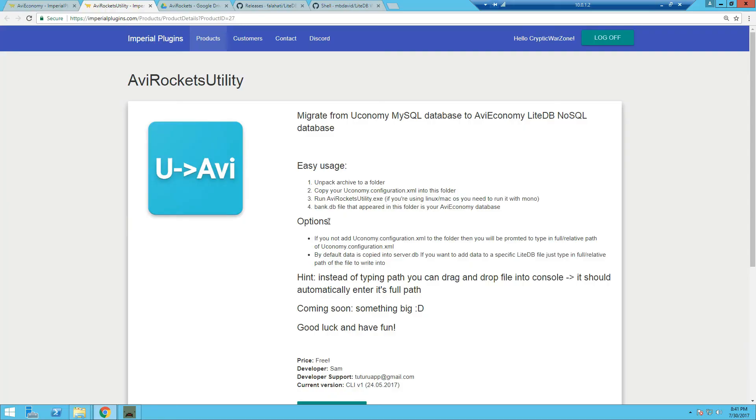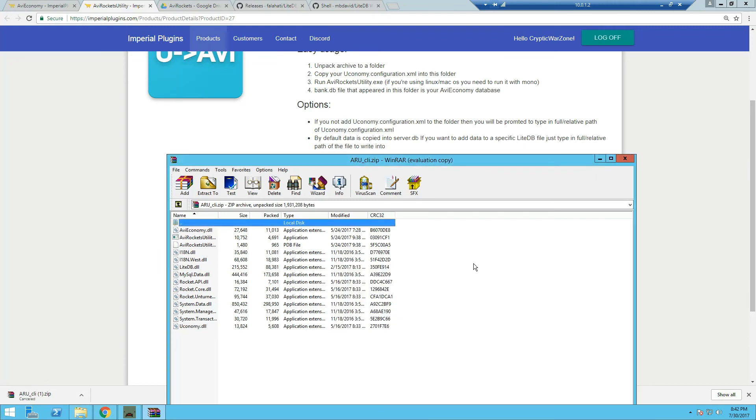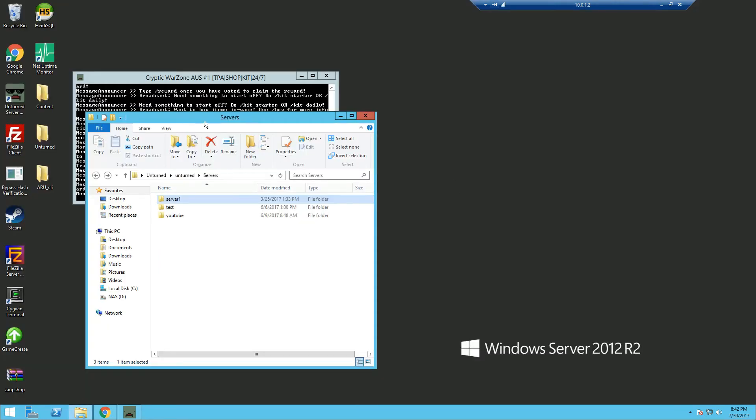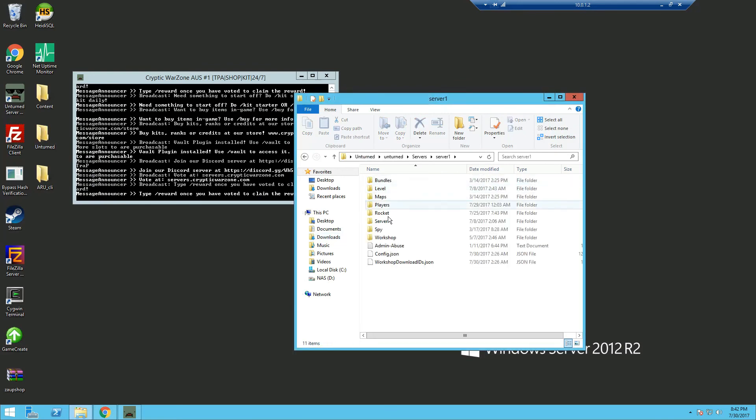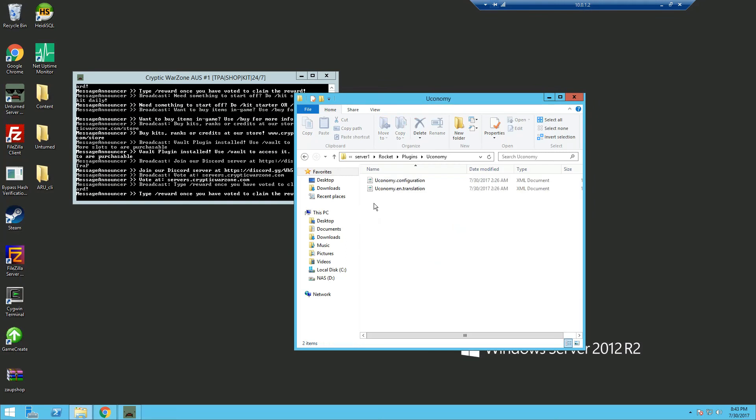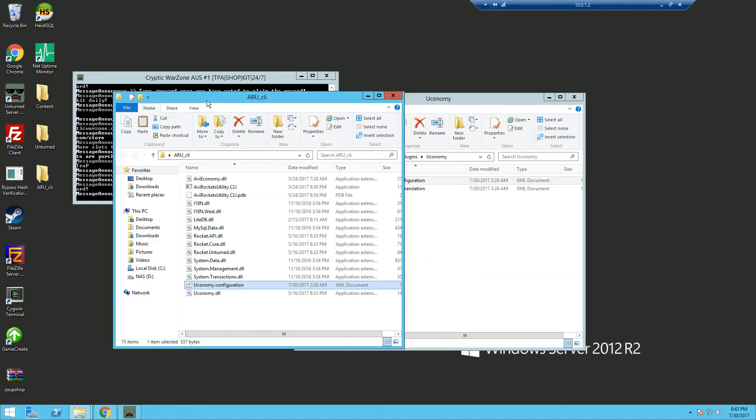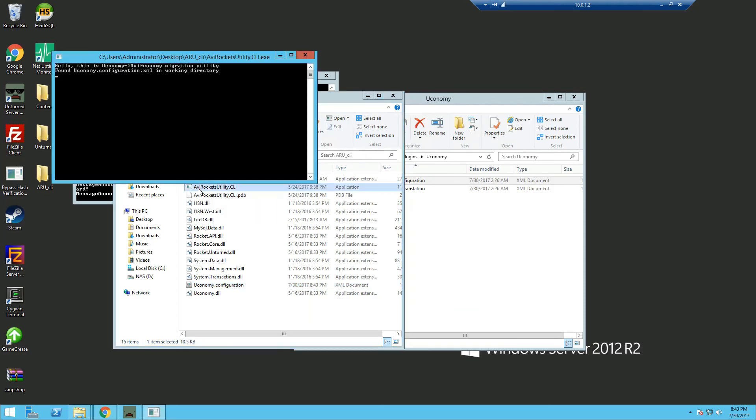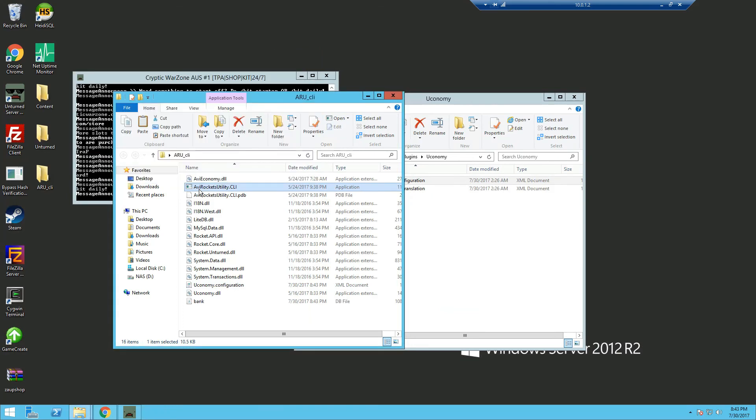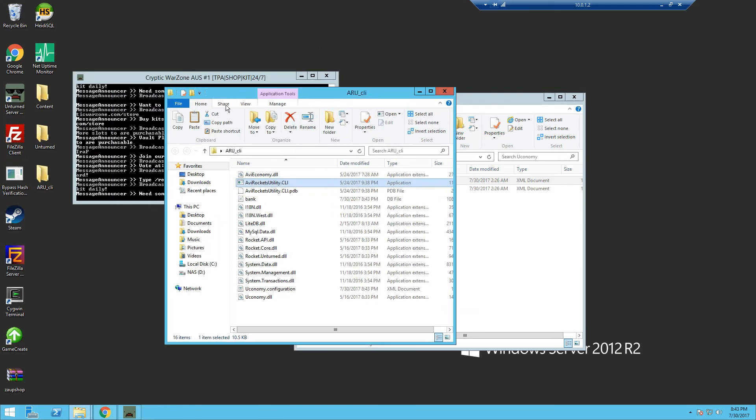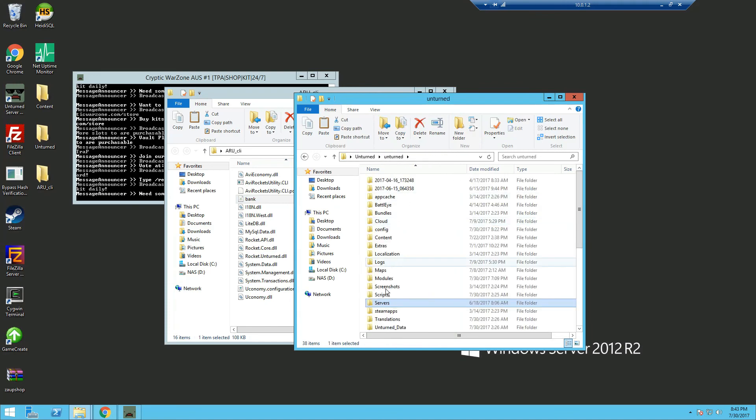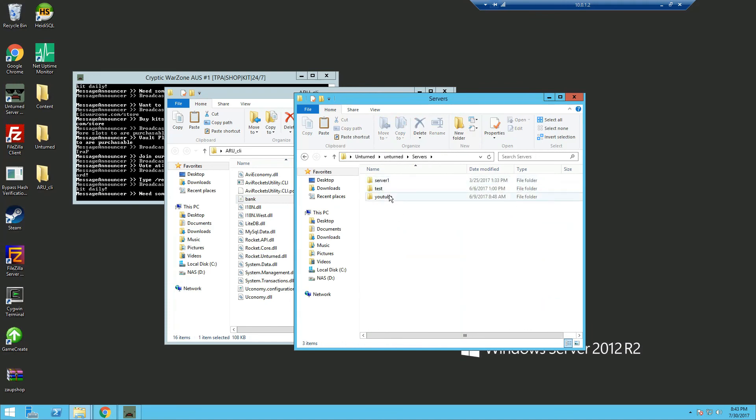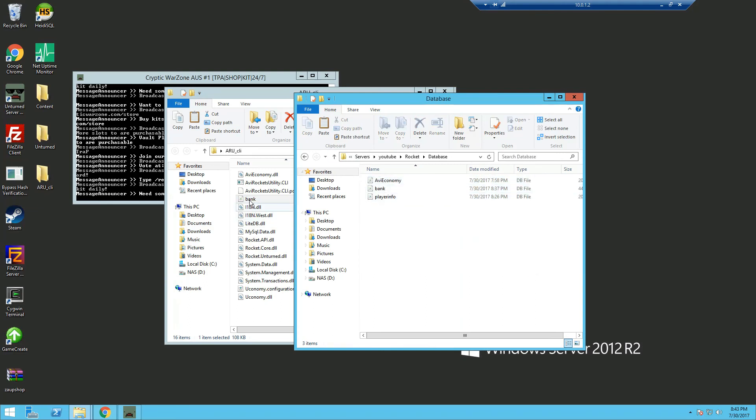Now if for example, you have an existing Economy MySQL, and you want to migrate over to AVI Economy, click on the download button. Once it's downloaded, open it, and extract it to your desktop, and head over to your existing server that has the Economy configuration. So we're just going to use my server for example, and we're going to copy the Economy configuration, and paste it into the extracted folder with the migration tool. Open the application, and it will begin to migrate over, and now you can see the bank.database file. Now we're going to place it into our server, Rocket database, and we can replace it.